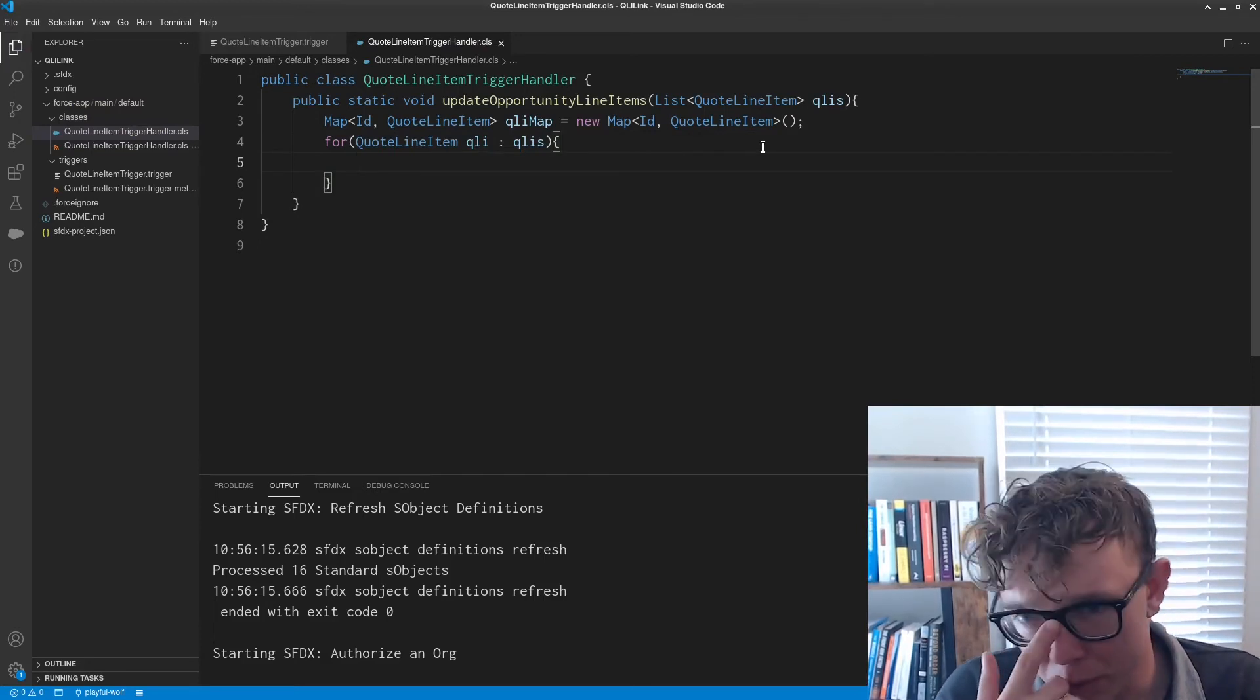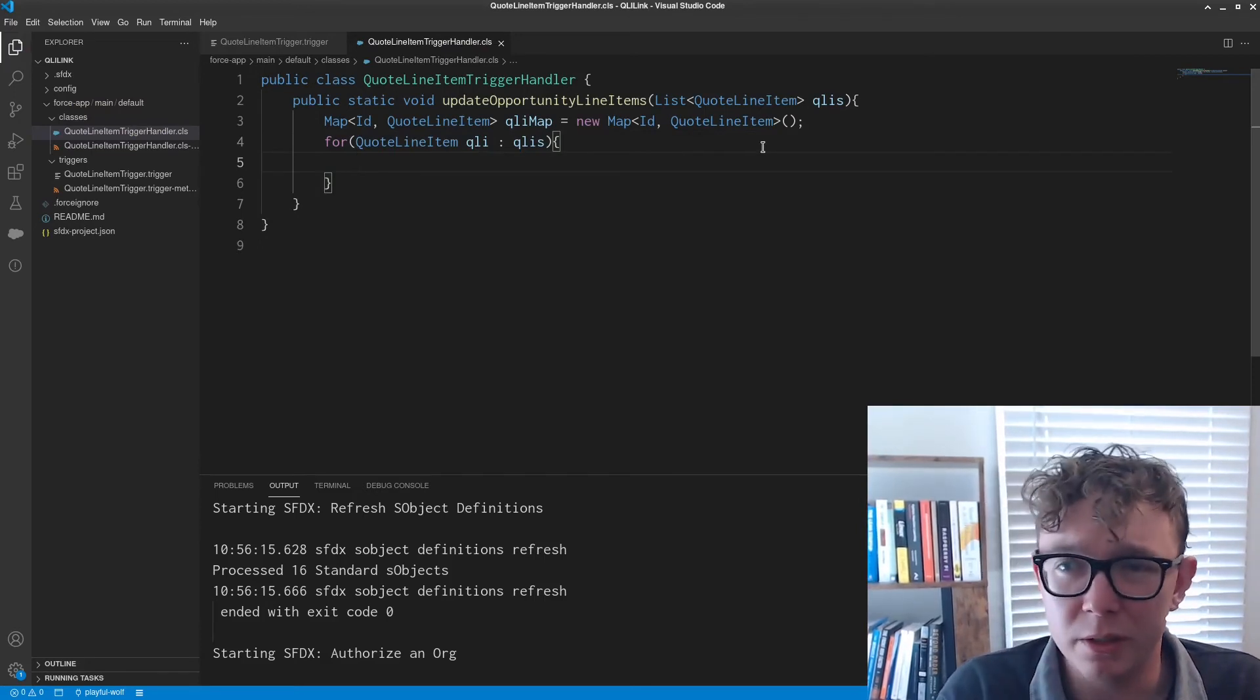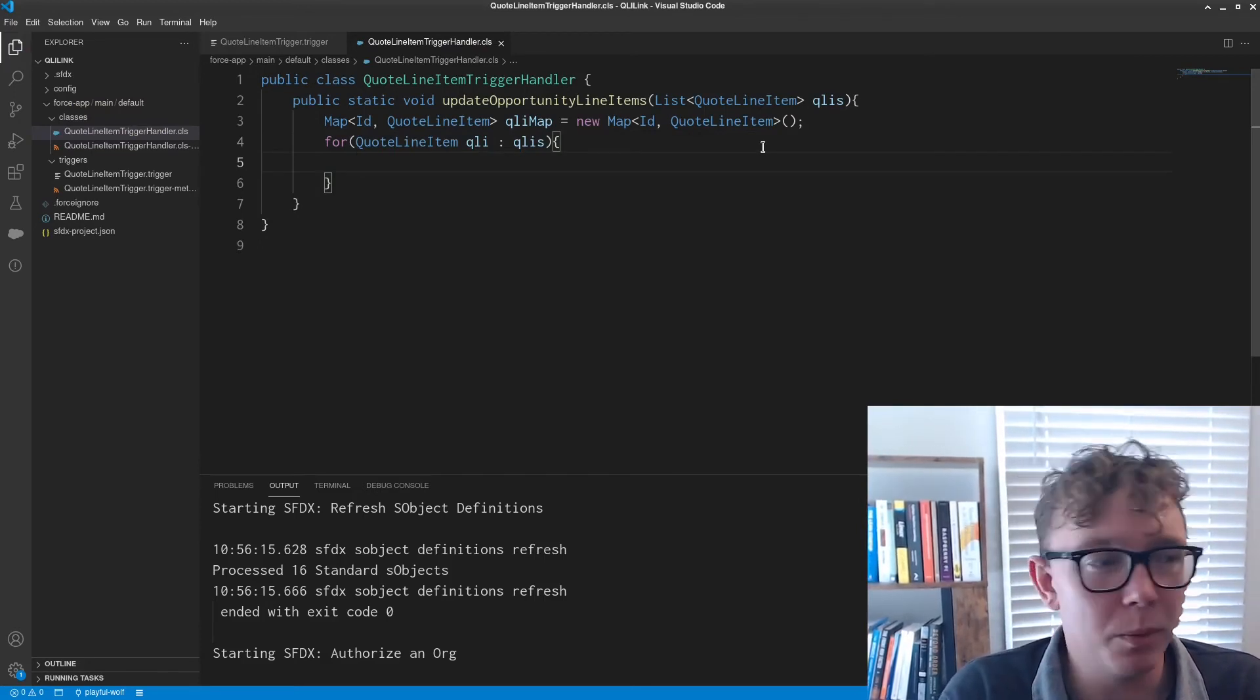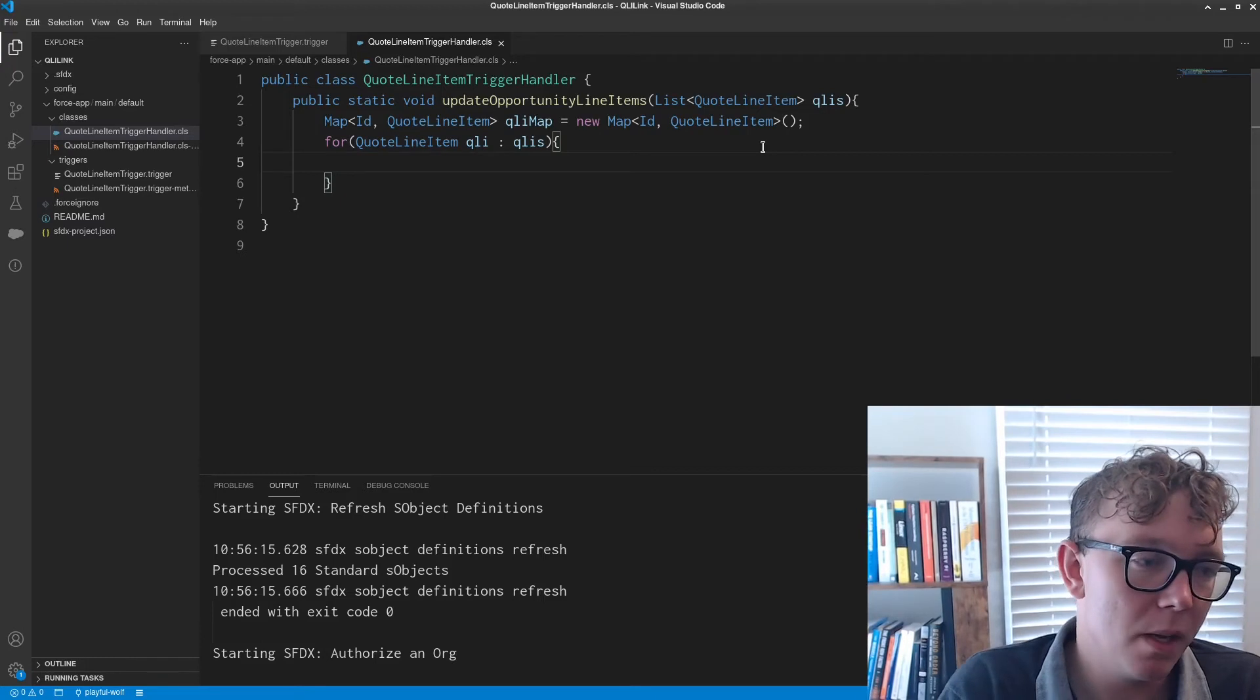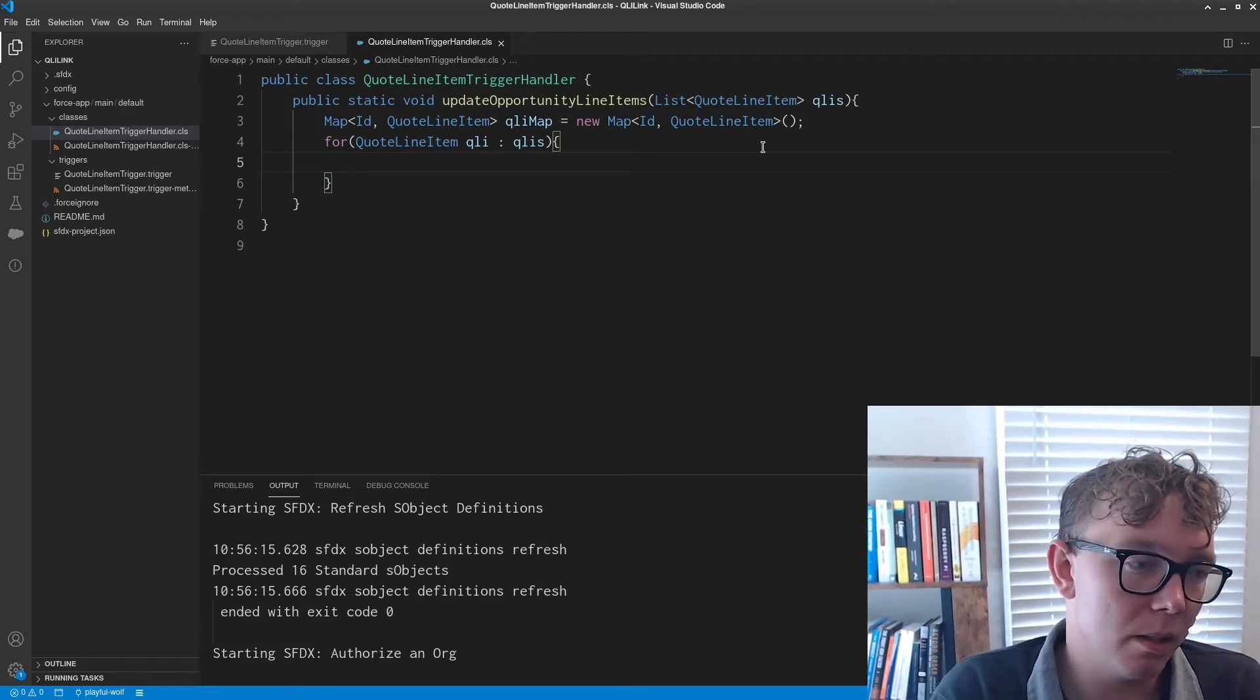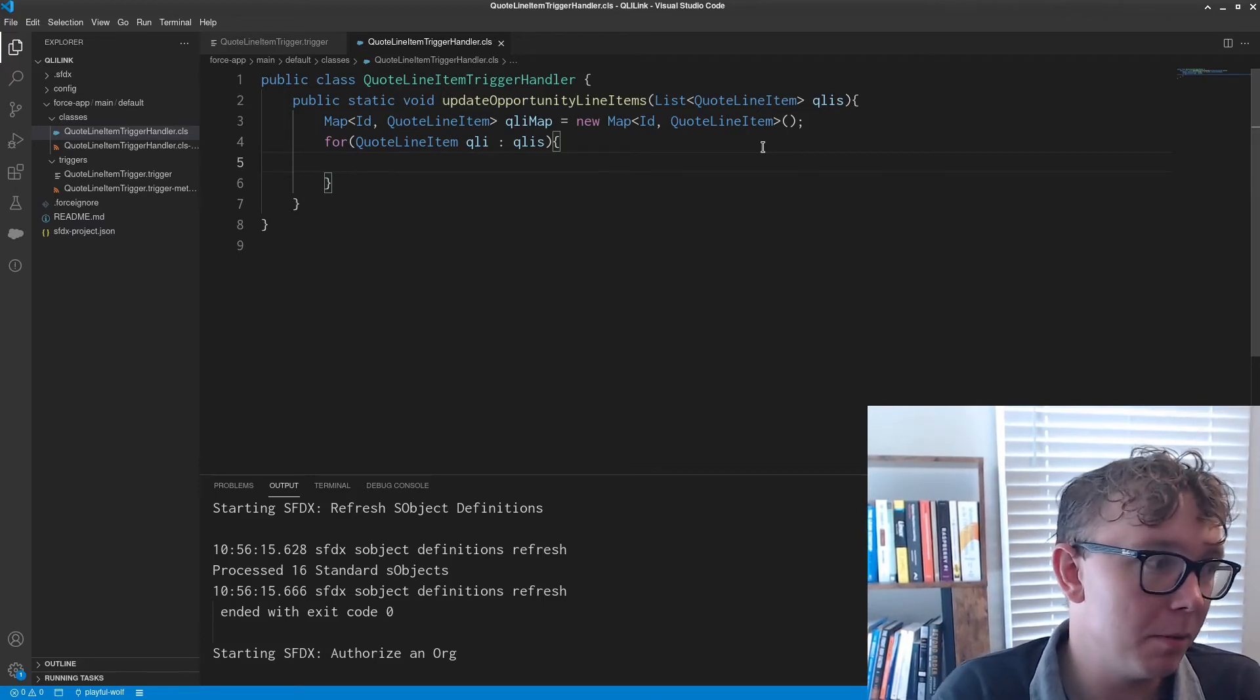And what I'm going to do is for quote line item QLI in QLIs. And I think the reason why you want to do this is because if you want any more robust mapping that takes in, for instance, information from the opportunity, then you'll want to have a SOQL query.